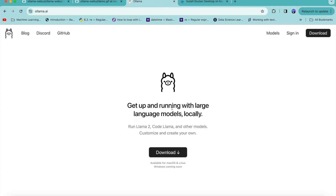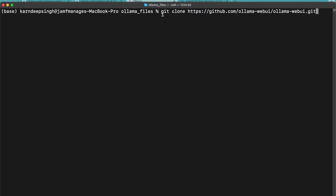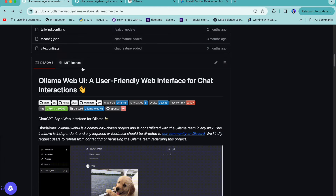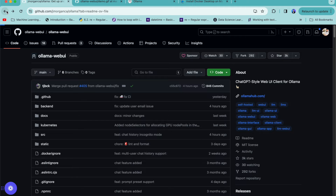Once Docker is installed, you're ready to go. Install Ollama by clicking the download button and installing it. I've described all of these things in detail — how to set up Ollama, how to download models, how to use Ollama via CLI — in my previous video, which I'll link in the description. Once you've downloaded Ollama and Docker, the next step is to go into the terminal and do a git clone of the Ollama Web UI GitHub repository.